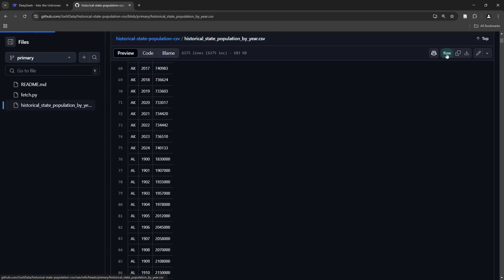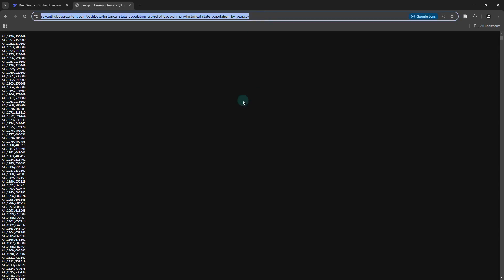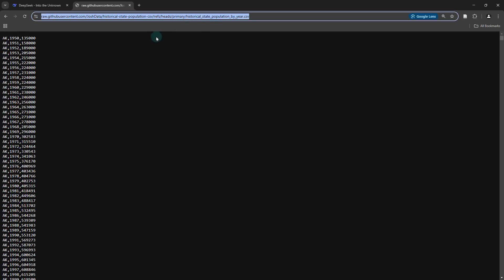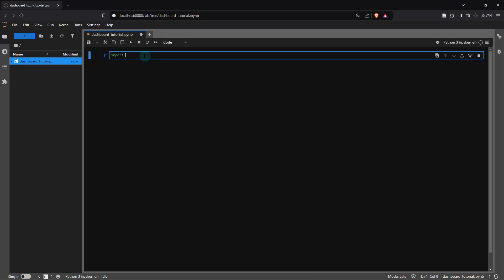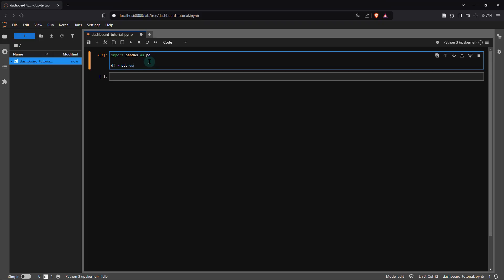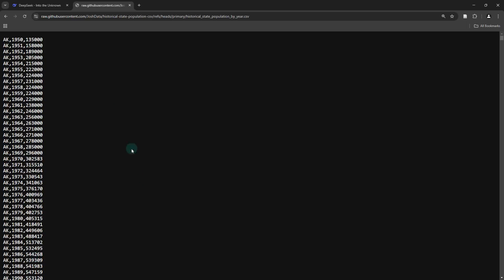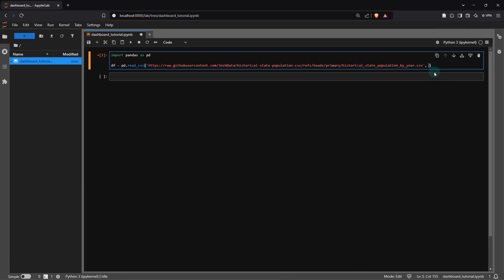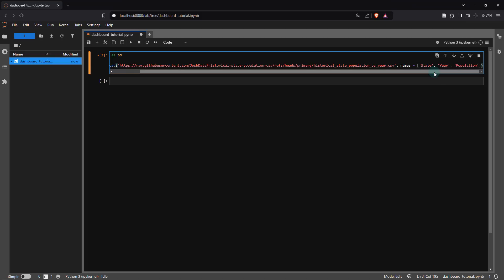If I click over here on Raw, I can copy this link and access this dataset directly without even having to download it, using a library like pandas in Python by just providing this link. I'm going to import the pandas library and read in that dataset into a variable called df using pandas dot read_csv, providing the web link. Since the headers weren't specified in the original dataset, I'm going to specify that the first column is state, followed by year, and then population. I'll run the selected cell, and that should pull the data from the GitHub repository and save it into the variable df.